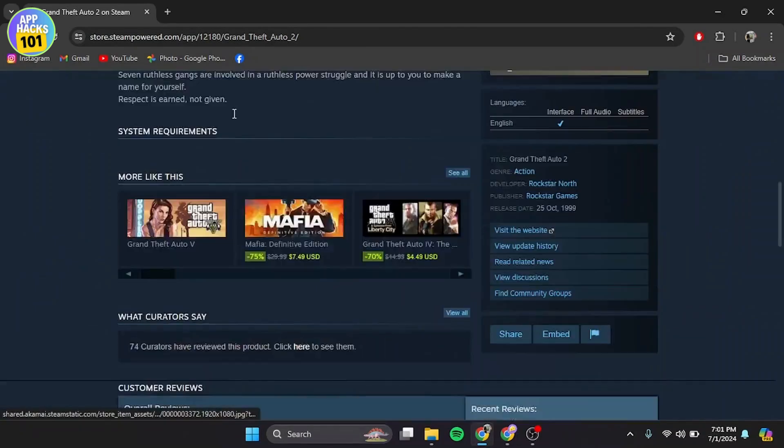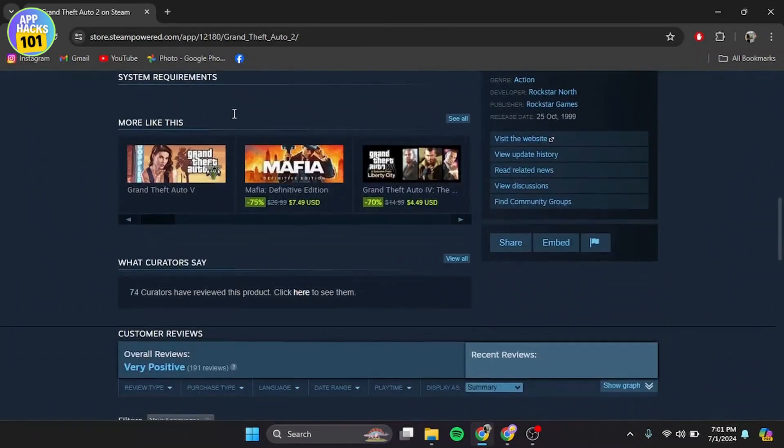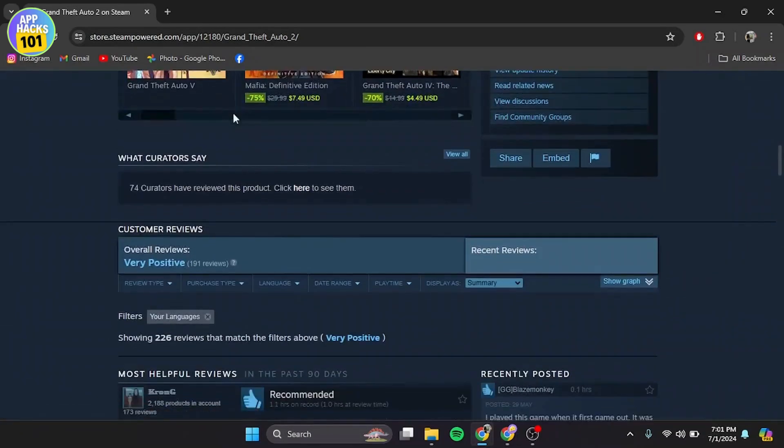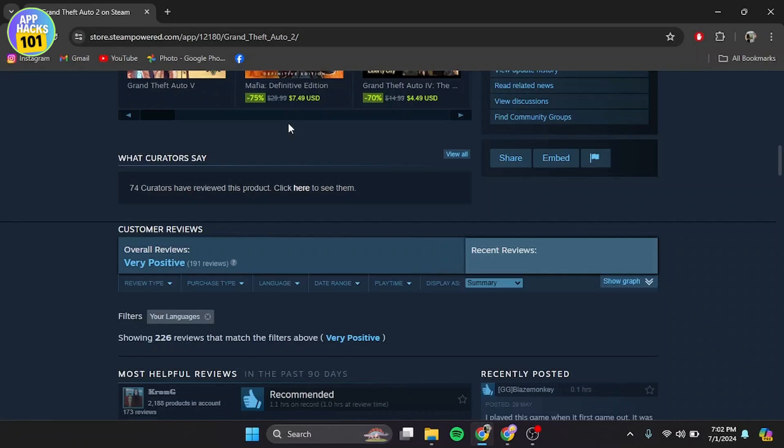Purchase this game. Once the purchase is complete, go to your library by clicking on Library at the top of the Steam window. Find GTA Vice City in your list of games, then click on it.